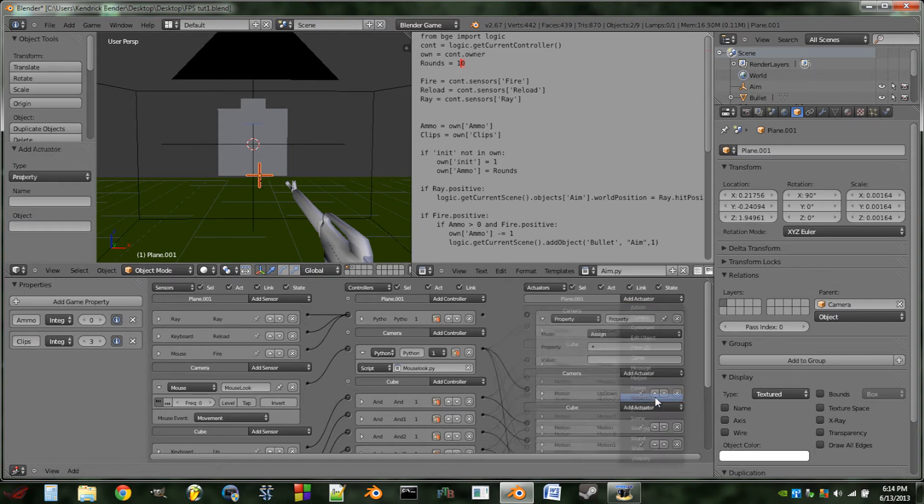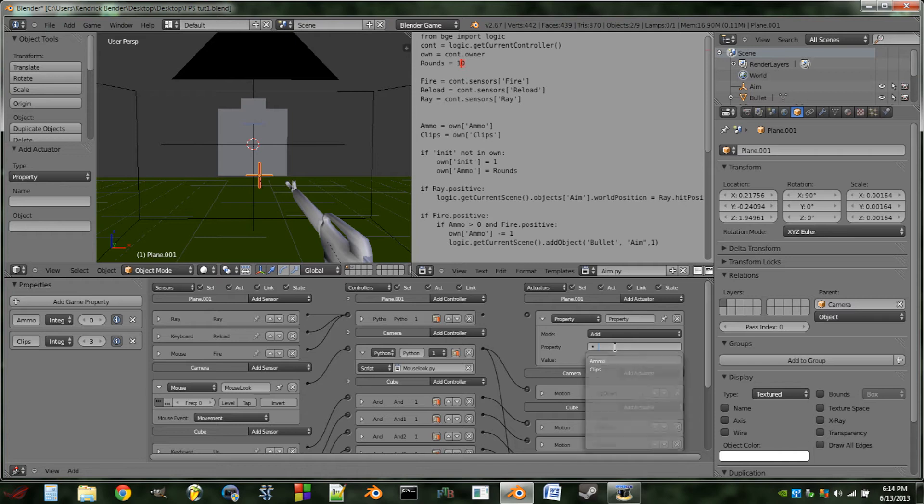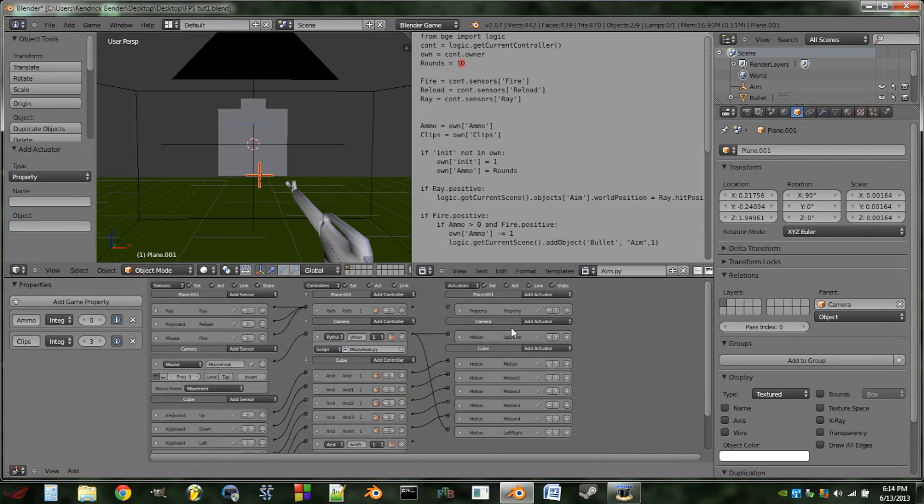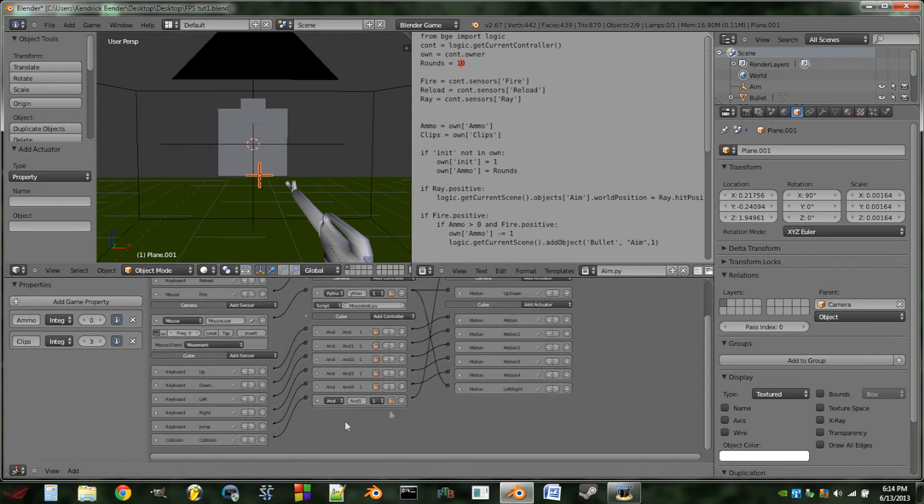And this is going to be a property actuator. Add the property clips value of one. And we're then going to wire him into that end controller that we added to our boundary box.